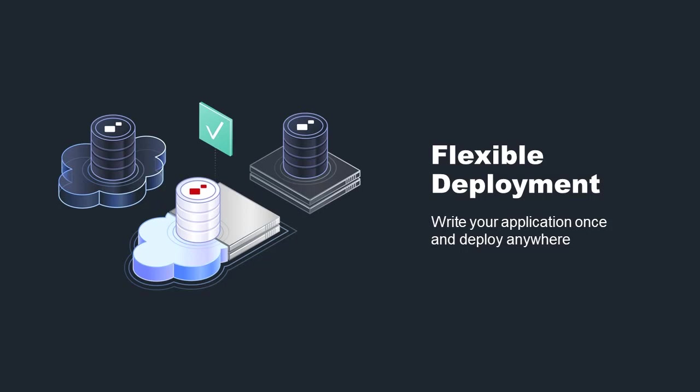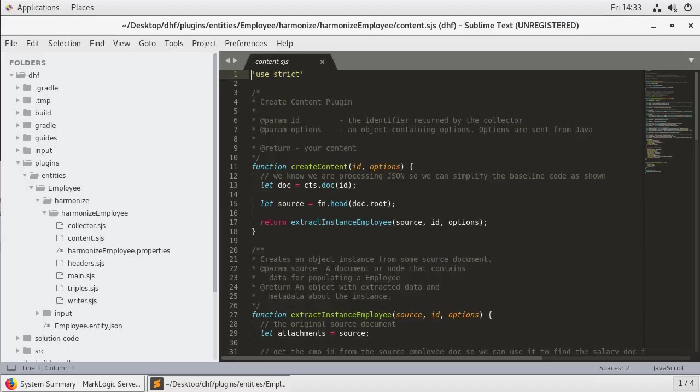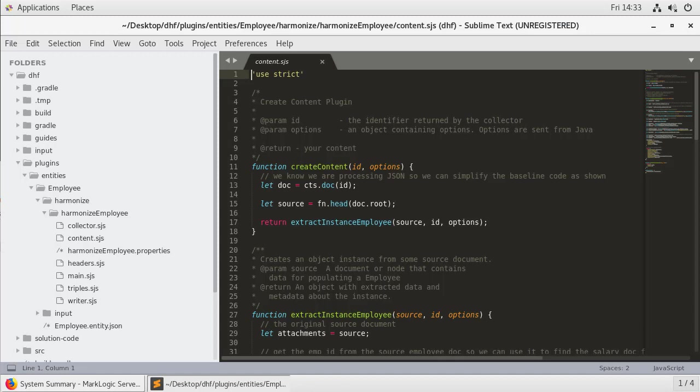For example, you may have done all of your development on your laptop and now you want to deploy it to a test cluster running in your machine room. Our starting point for this demonstration is where the Data Hub framework class ended. My development environment is set up the same as that with an employee entity defined and a harmonization flow created.